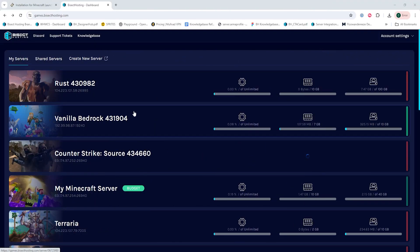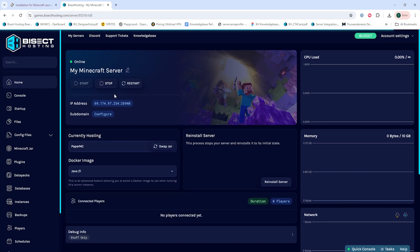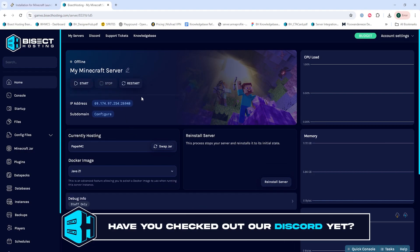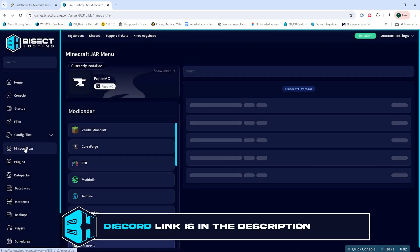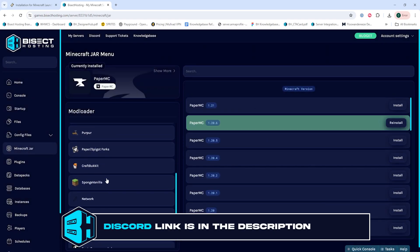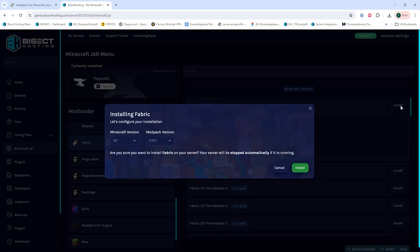To install Fabric through our JAR menu, we're going to go ahead and log into our BisectHosting games panel and choose our Minecraft server. Next, we're going to choose the stop button to stop the server. We're then going to go to the Minecraft JAR tab, and we're going to select Fabric on the left, and then we're going to choose the desired Fabric version we would like to install and select the install button.